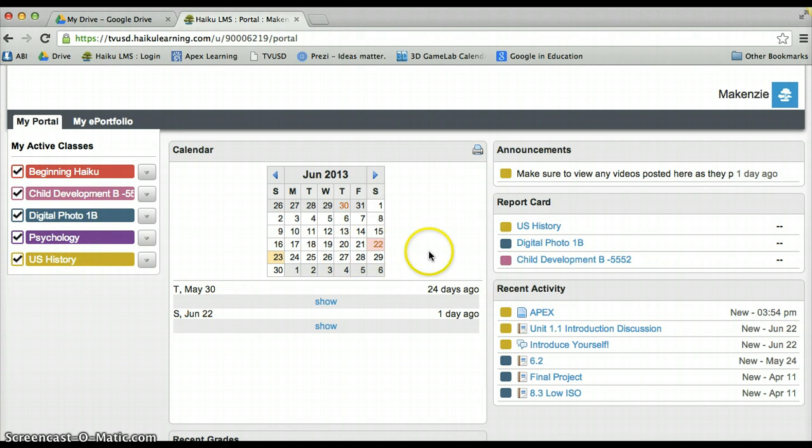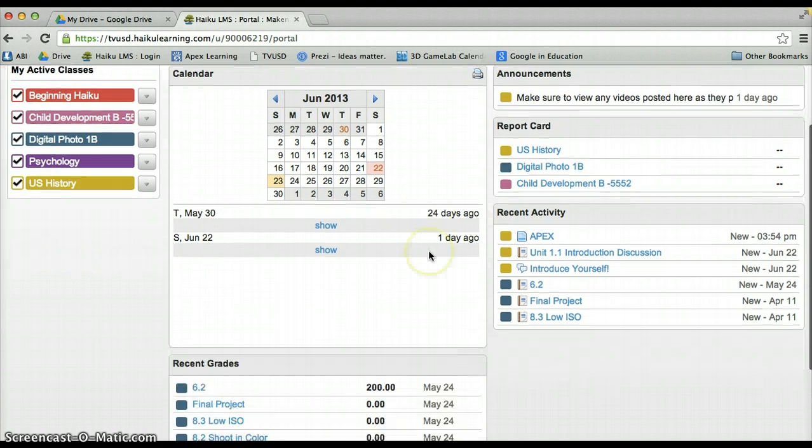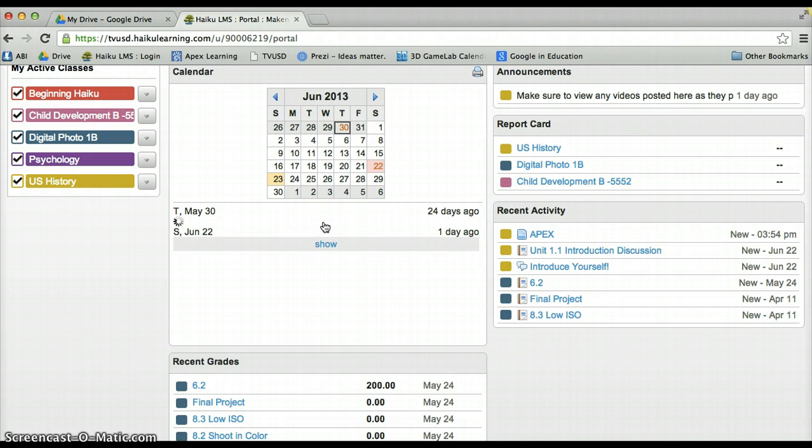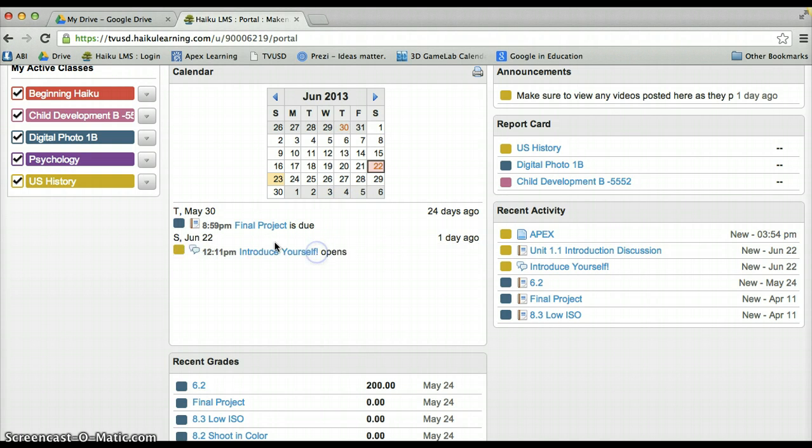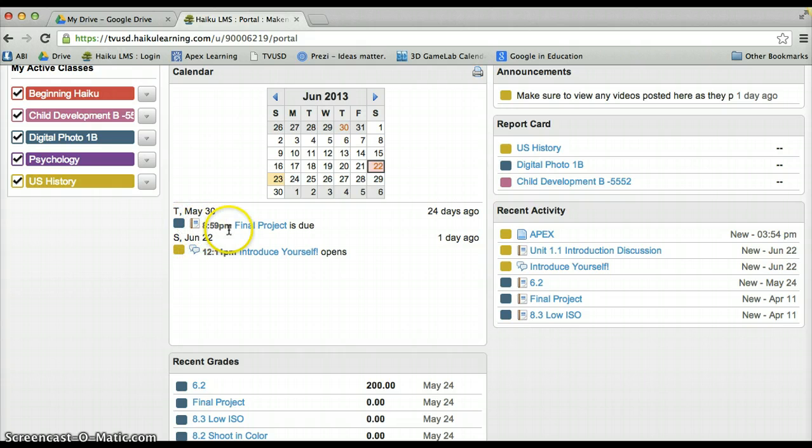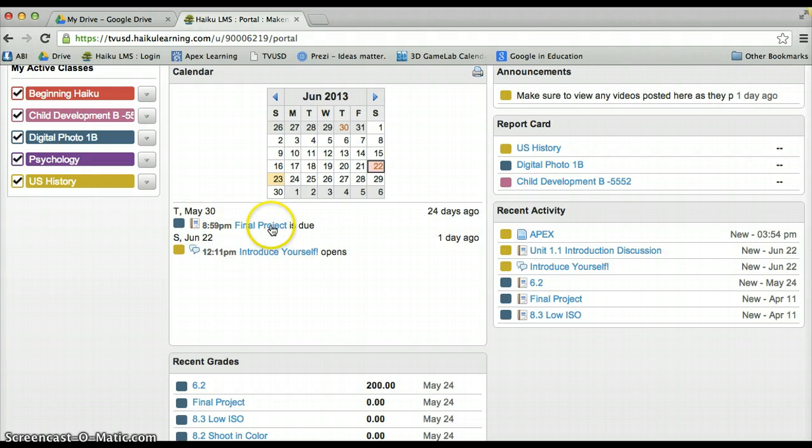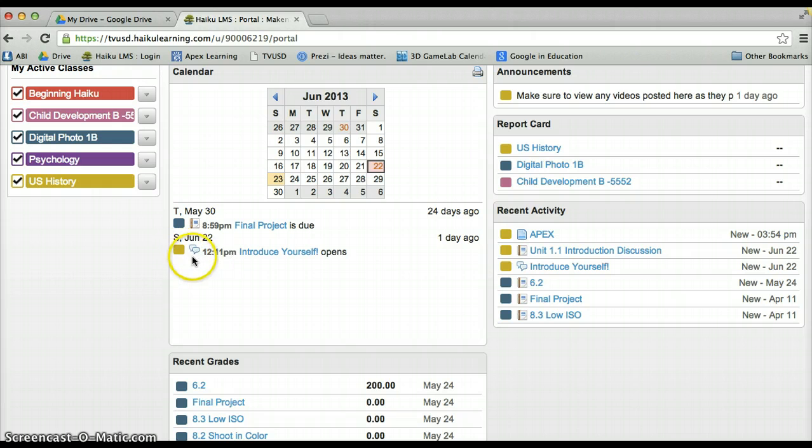In the middle here, you are going to see a calendar function, which when more assignments are posted, you would see them here below. And again, this is where the color coordination comes in. It will tell you that, oh, this is for Digital Photography 1B, I have my final project. Or in U.S. History, I have my introduction discussion post here that just opened up.